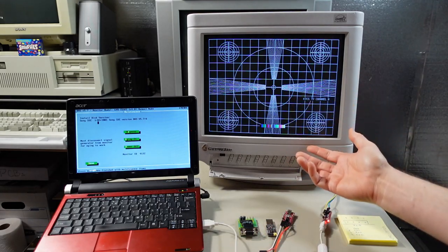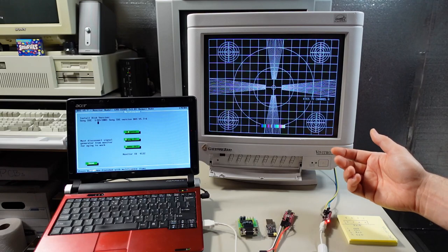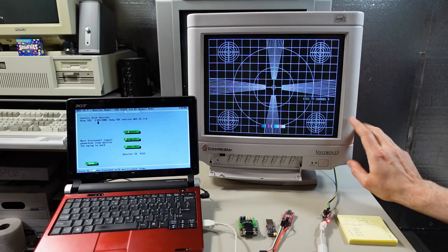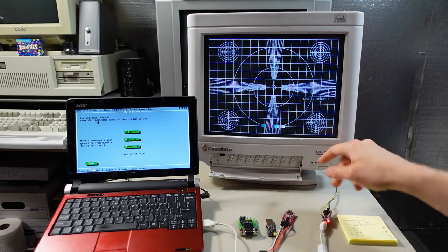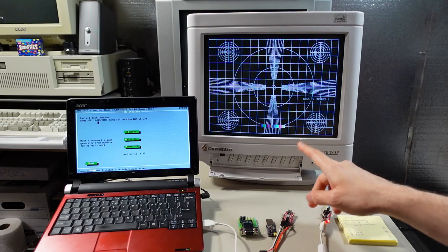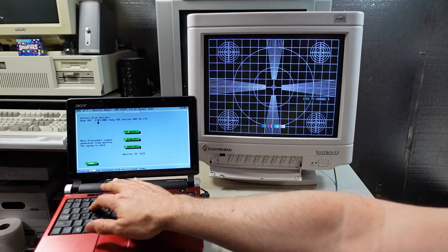Now, the monitor probably looks pretty good in the camera. And that's because I've already gone through the adjustments and made it look good. But just to show this is actually working right now, I'm going to hit E for degauss.